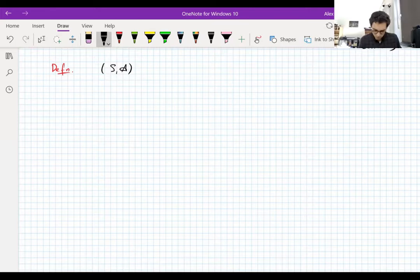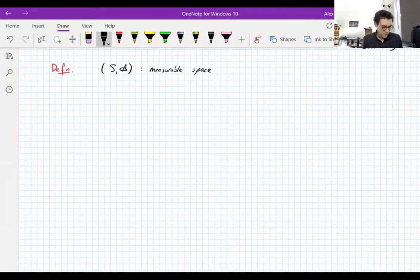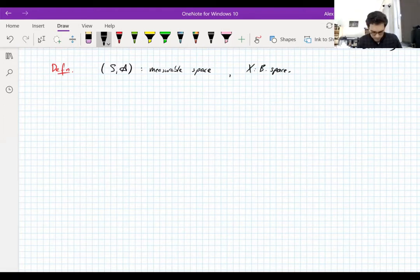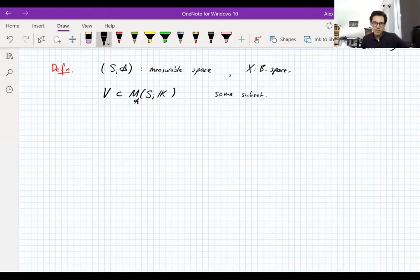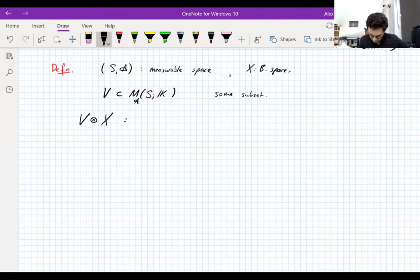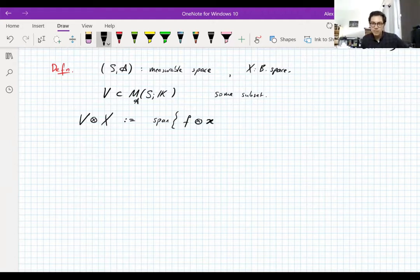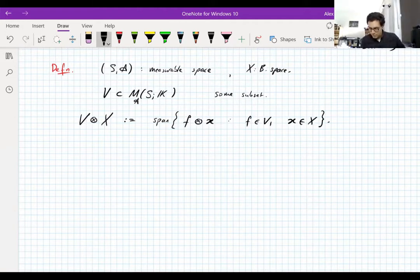Let's take a measurable space and a Banach space, and let's also take a set V which is a set of measurable scalar-valued functions on S — just some subset, a subspace would be better. We define the tensor product V ⊗ X to be the linear span of all functions f ⊗ x, where these are one-dimensional functions: you take a vector x and a scalar-valued function f and put the scalar-valued function in the direction of the vector. We call these elementary tensors.